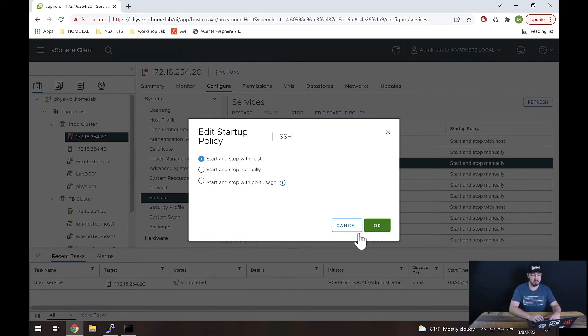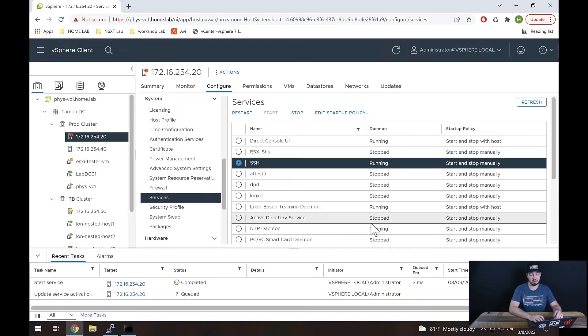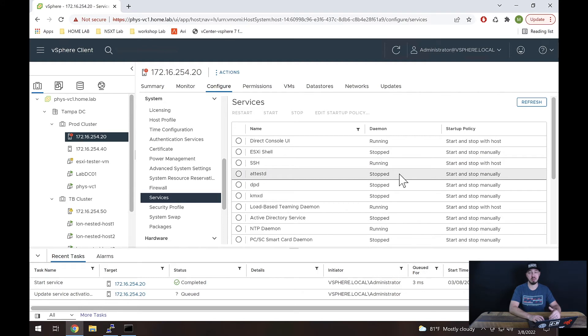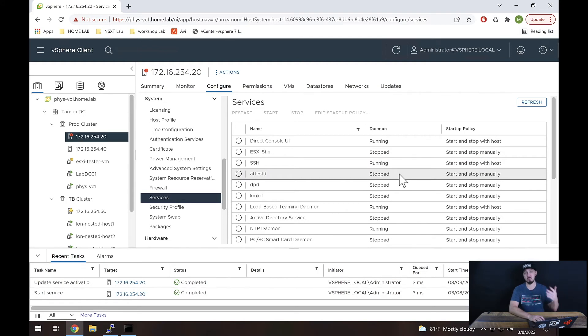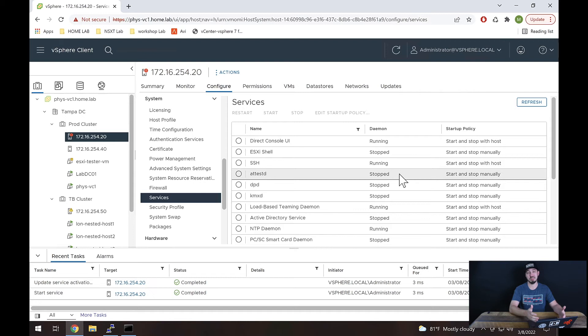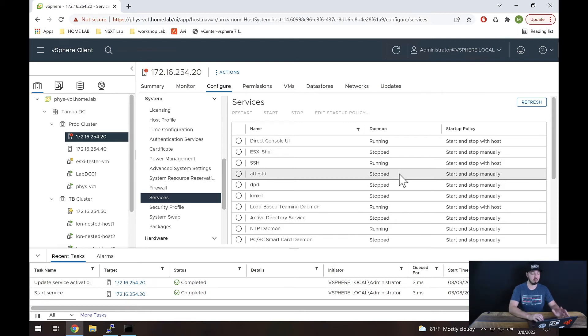So we could do that. We hit okay. SSH is now enabled every time this host is booted up. So that's all there really is to enabling SSH. As you can see, pretty straightforward process. That said, one last thing I will mention,